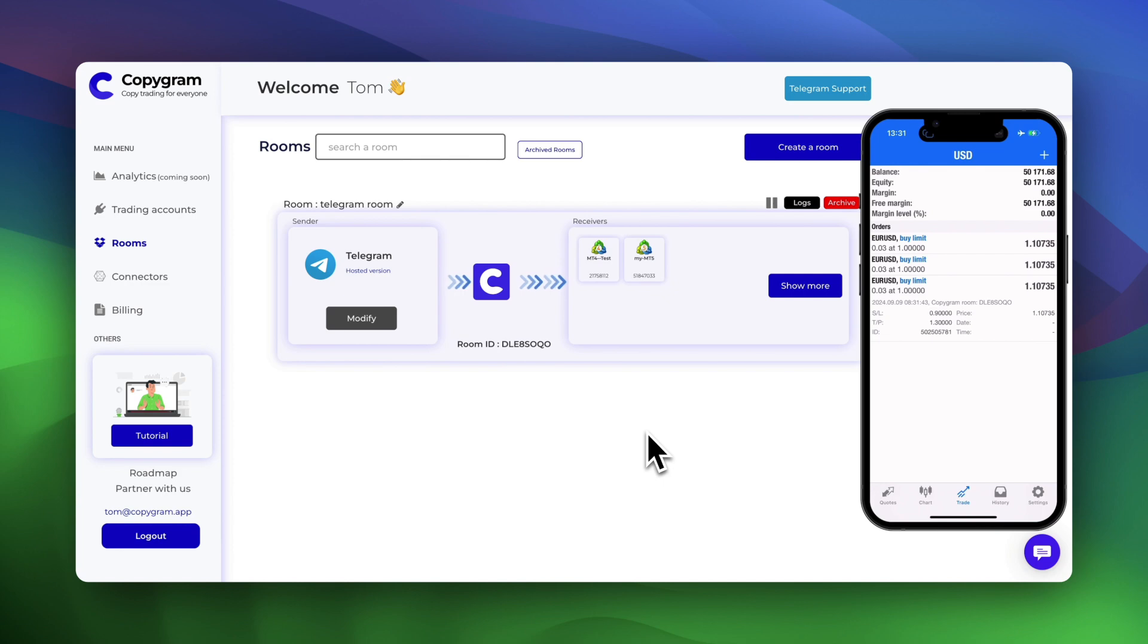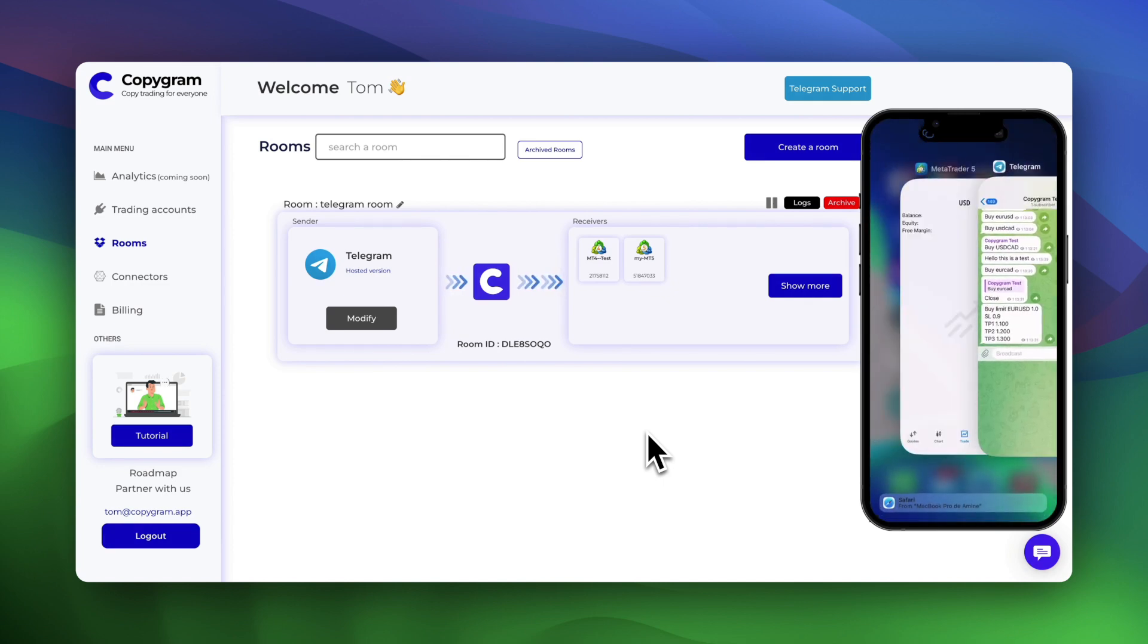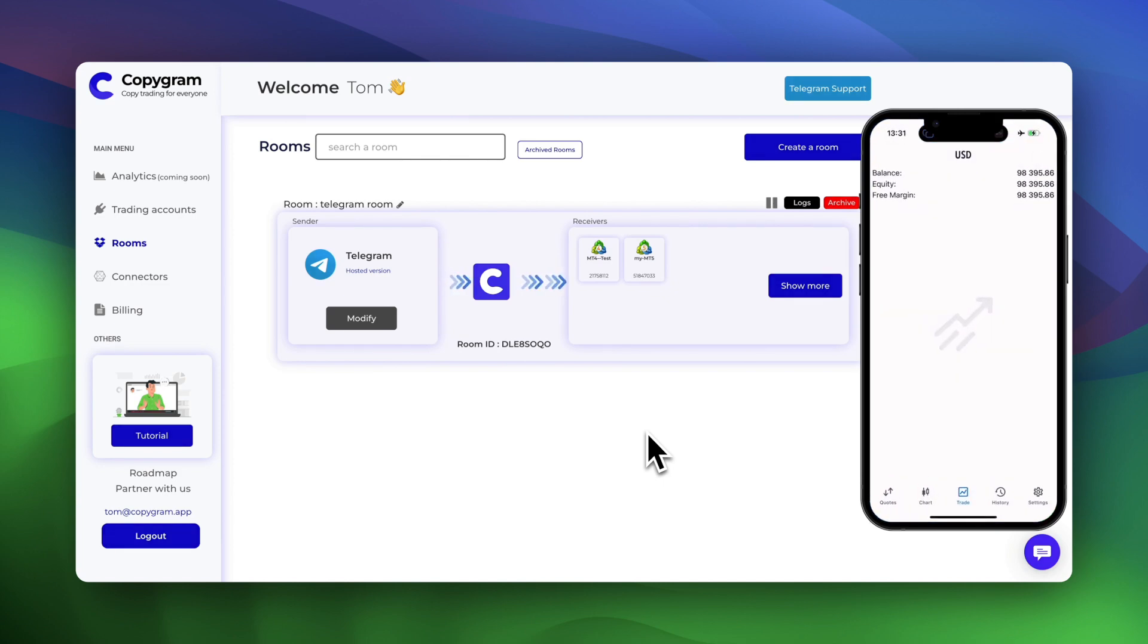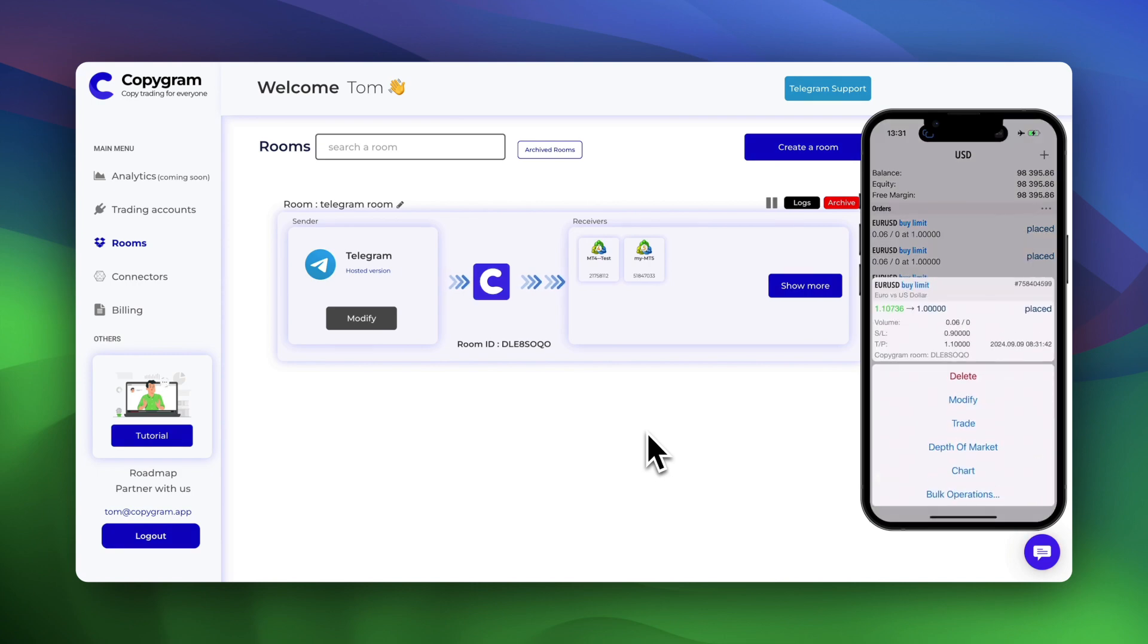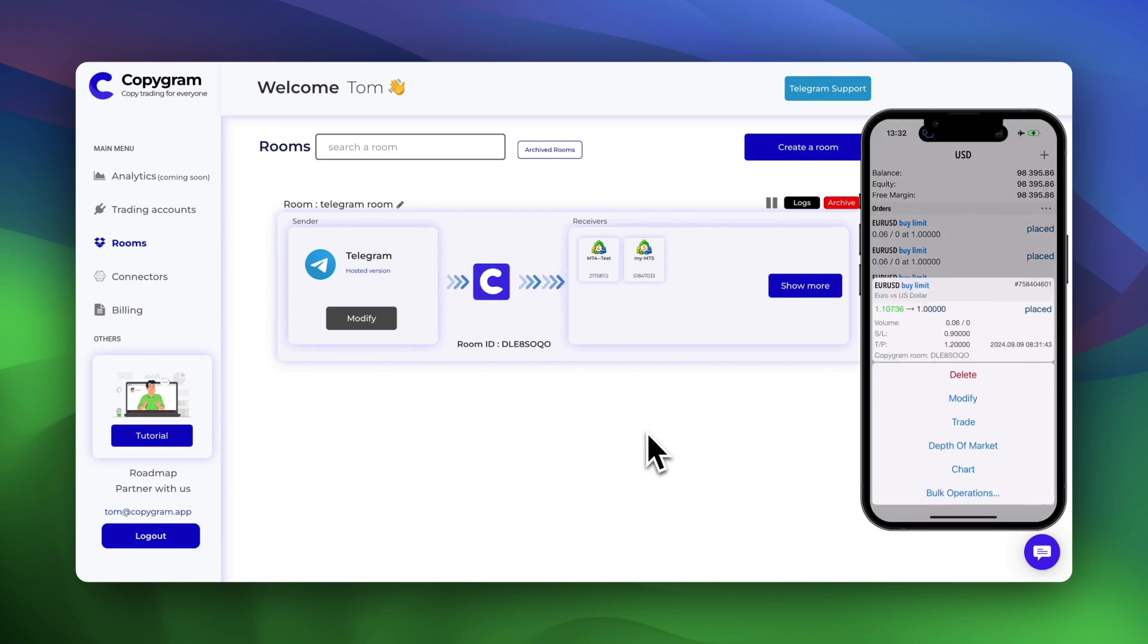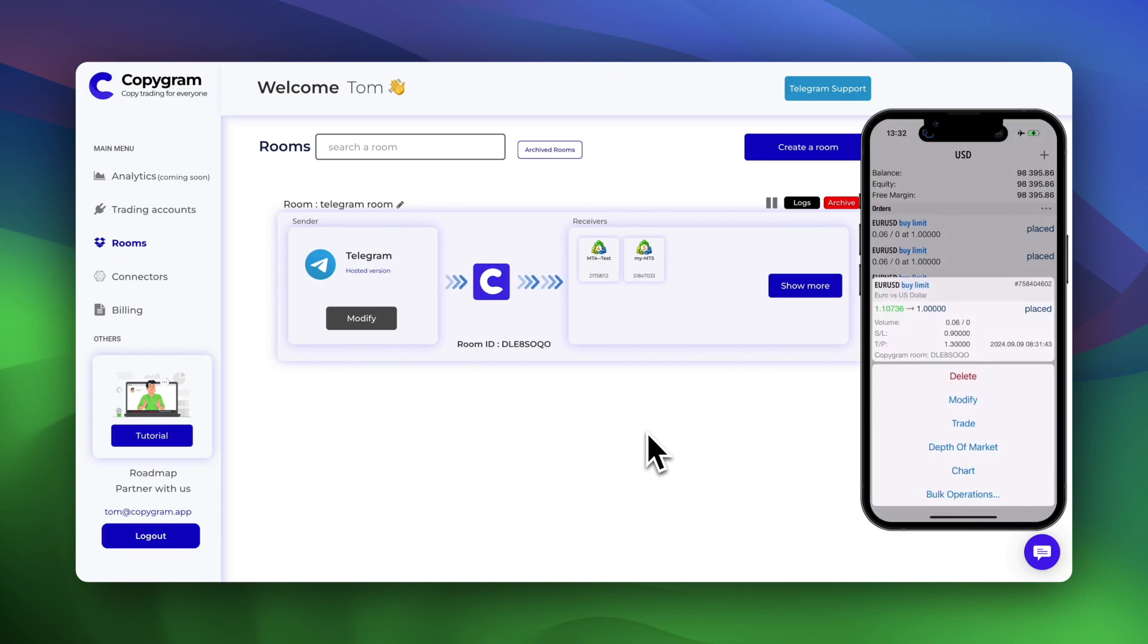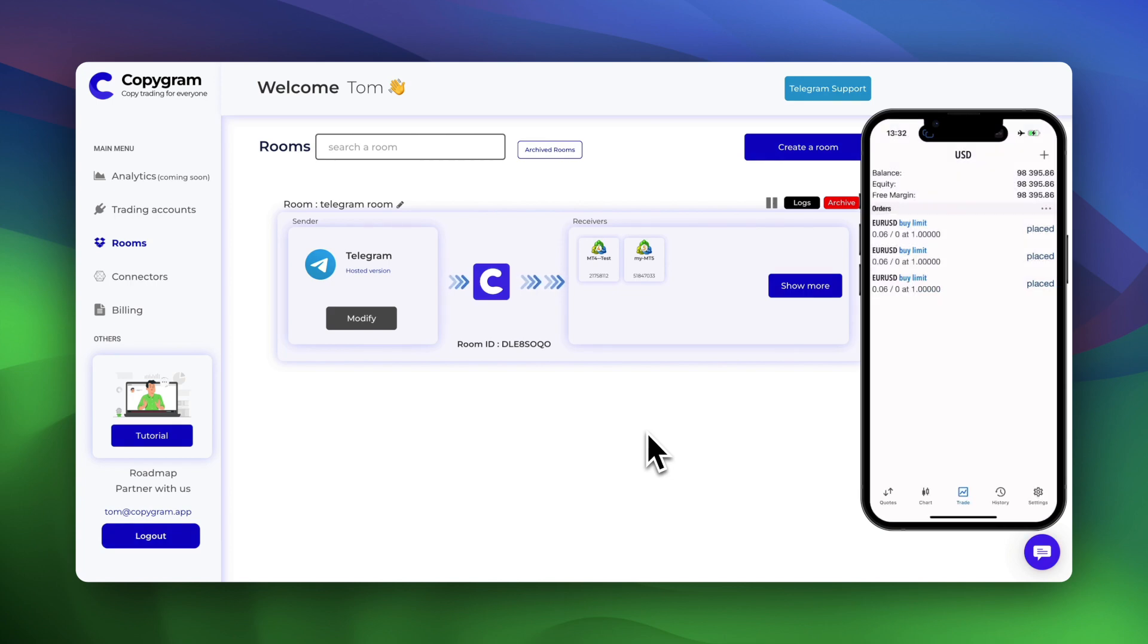Also you have plenty of options for your receiver accounts such as money management settings, risk management, activate move stop loss to breakeven when TP1 hits, then move it to TP1 when TP2 hits and so on, until reaching the last TP. You can also avoid signals with no stop loss and many more settings.